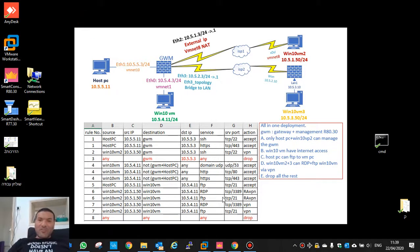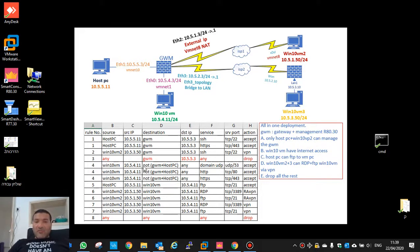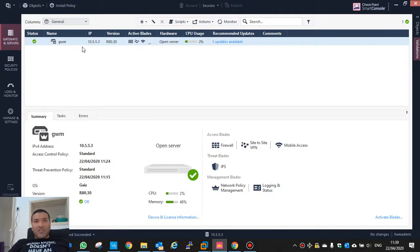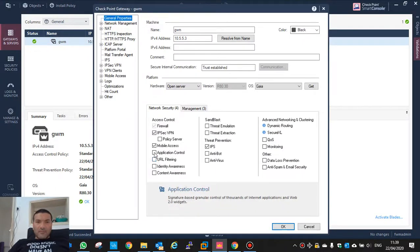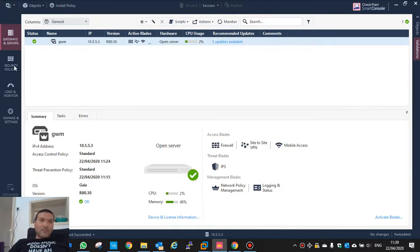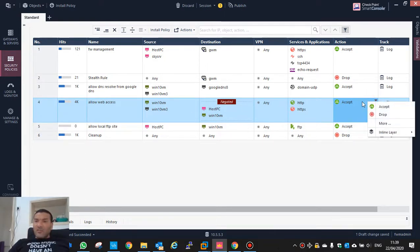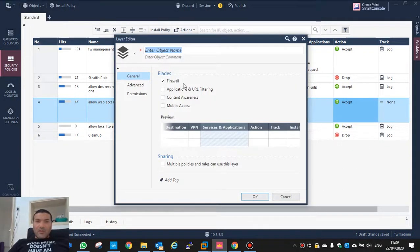Hi again and thank you for watching my channel. In this lesson I will focus on inline layer. I will use inline layer for search browsing with application control. So let's see how we do it. First of all I will add the application control - I want to use it only on HTTP and HTTPS traffic to the internet. So instead of accept I will make a new layer and change it from firewall to application control.